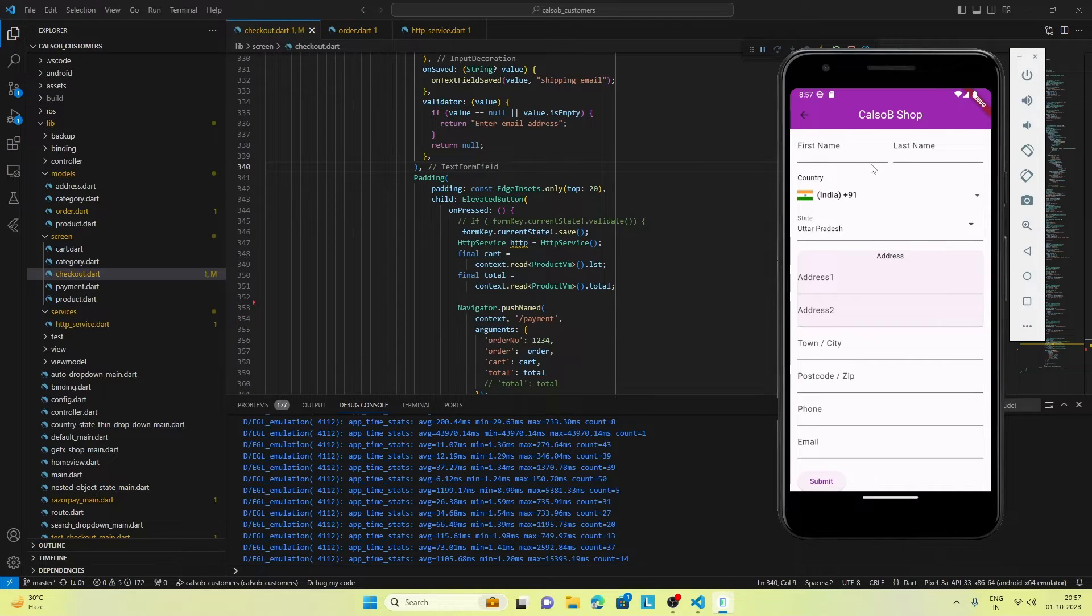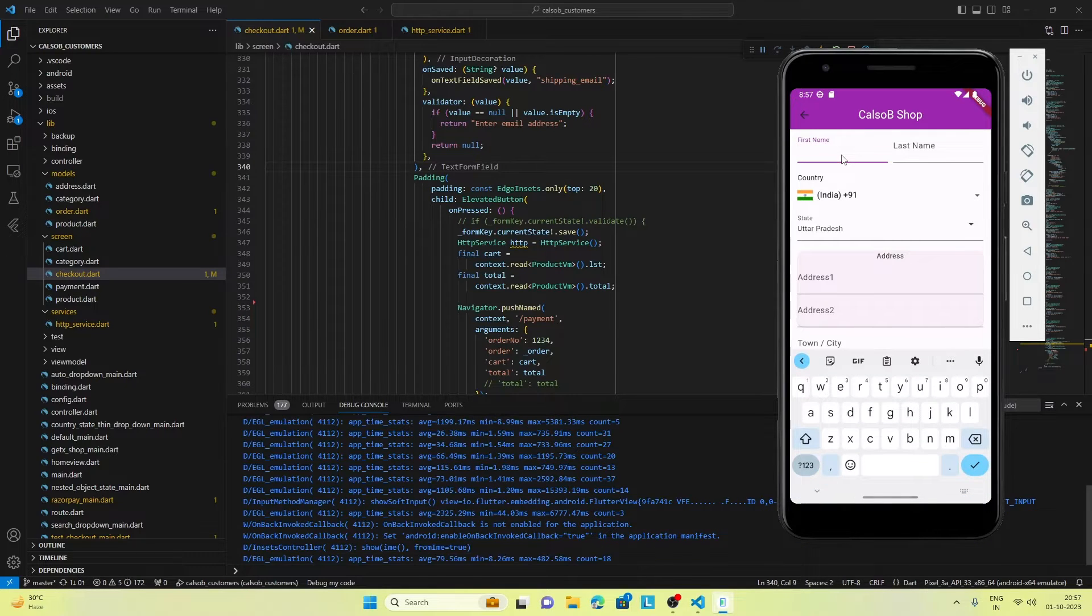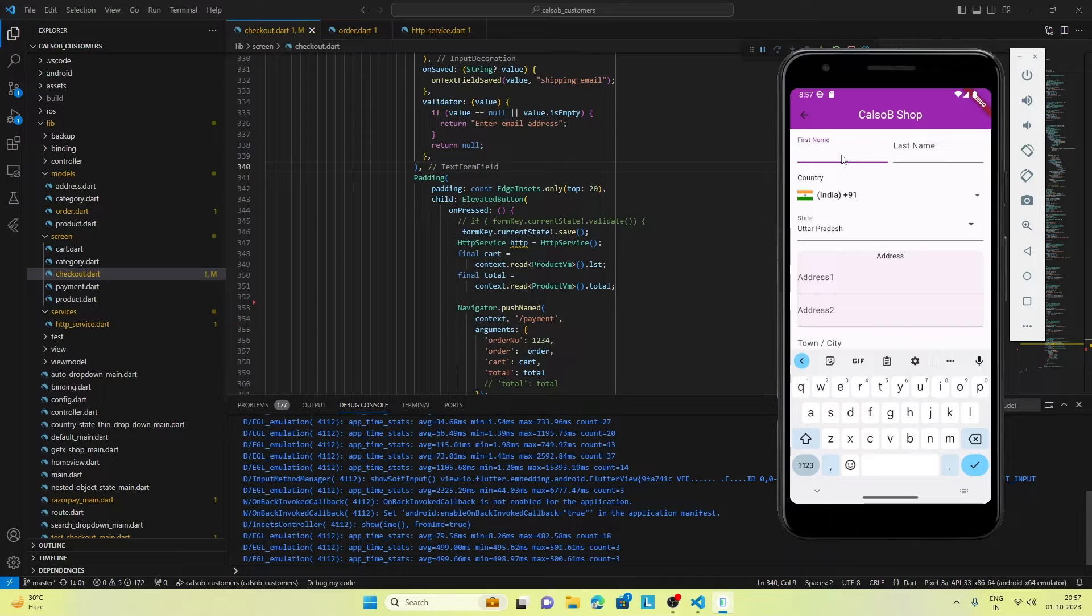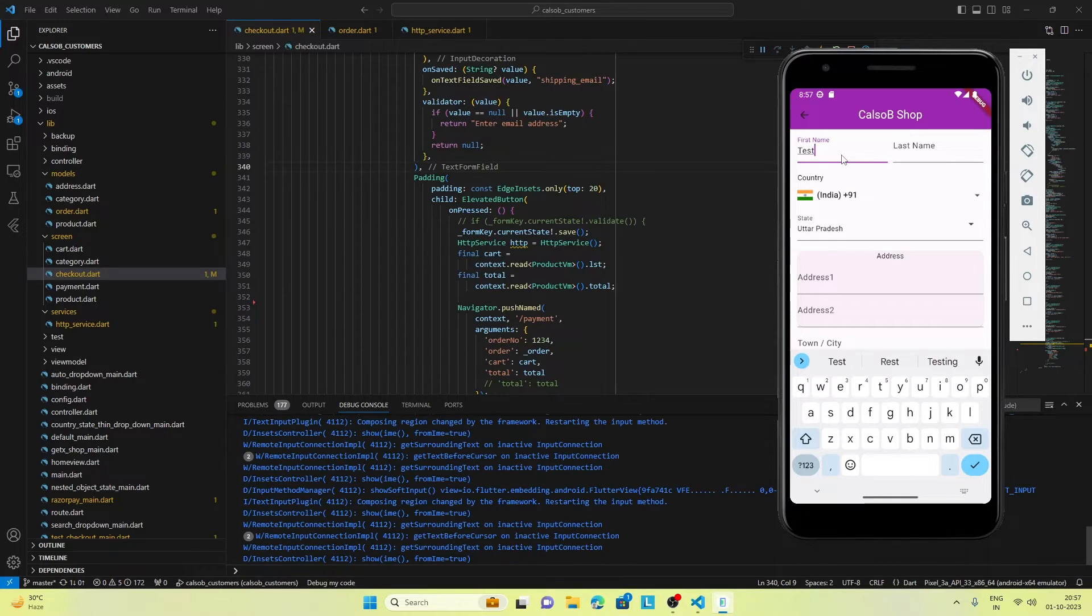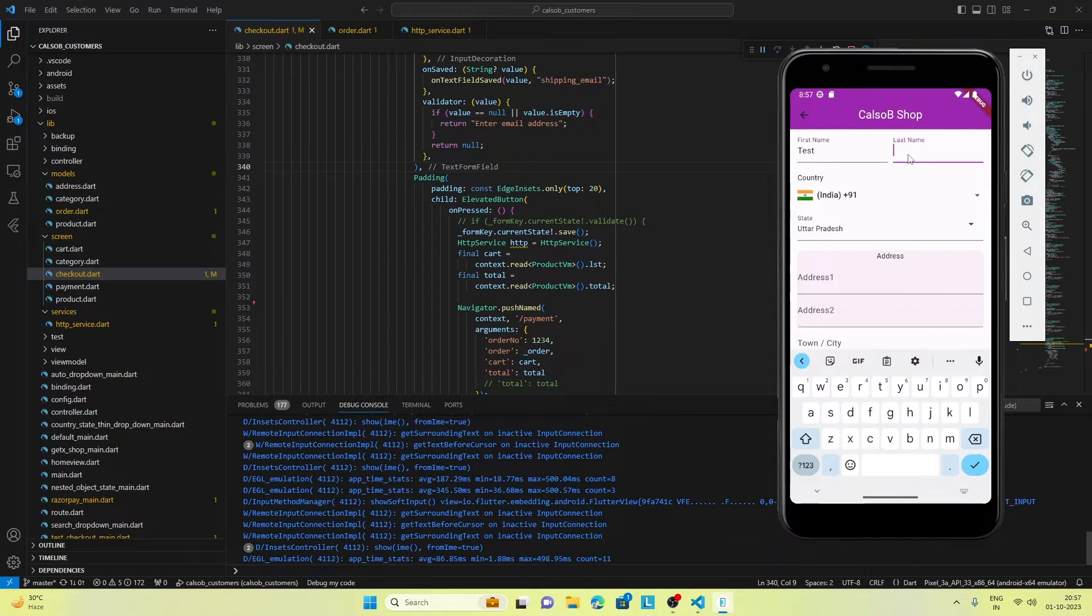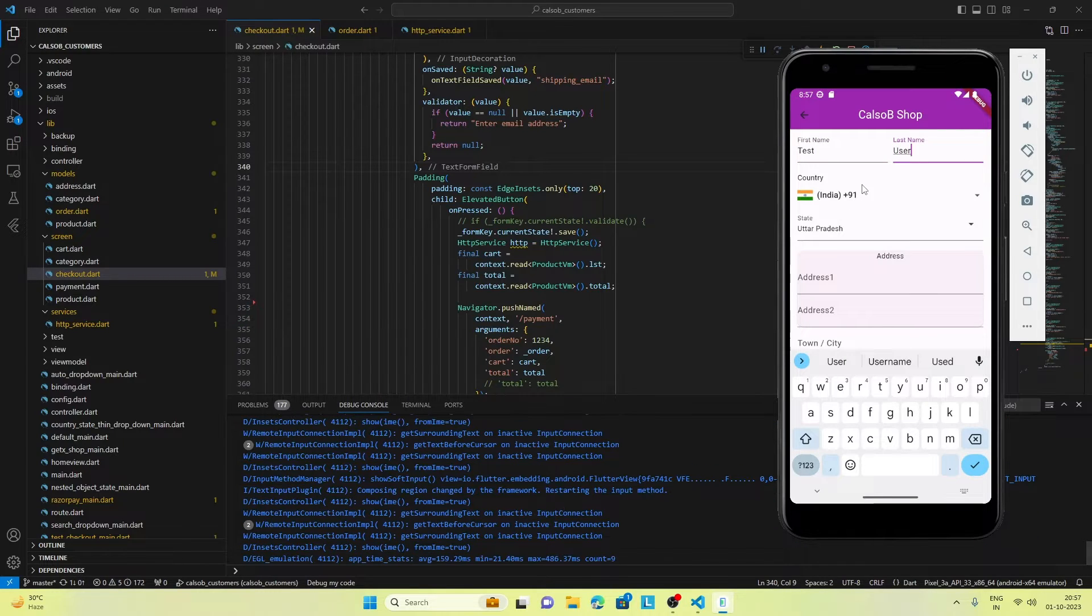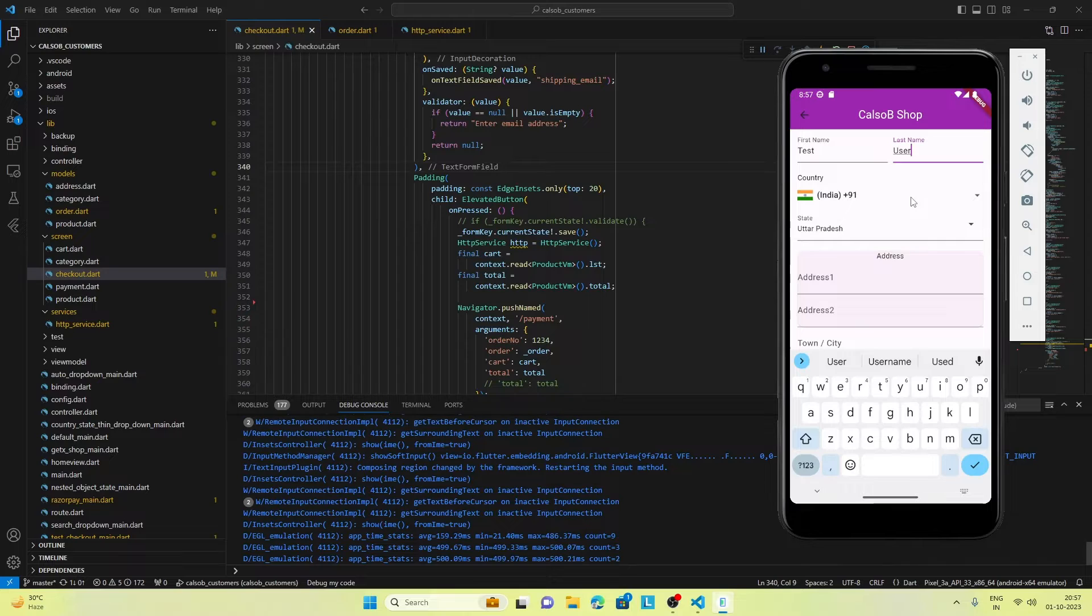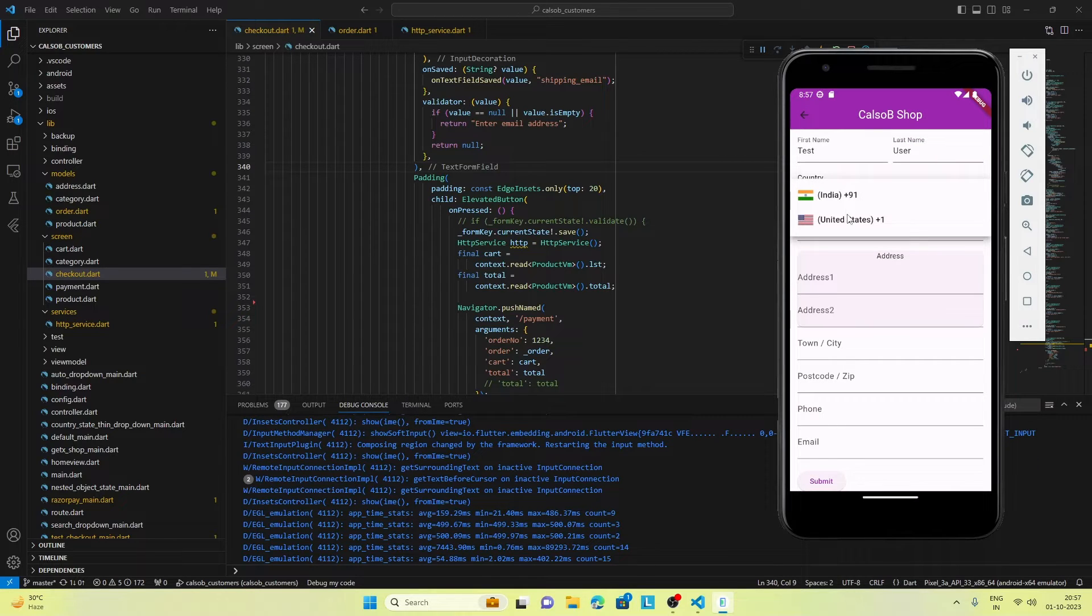Here we've used the form to fill out the details for the order. Let's go ahead and fill up the form. Here is the country dropdown. For now I've just kept two countries.